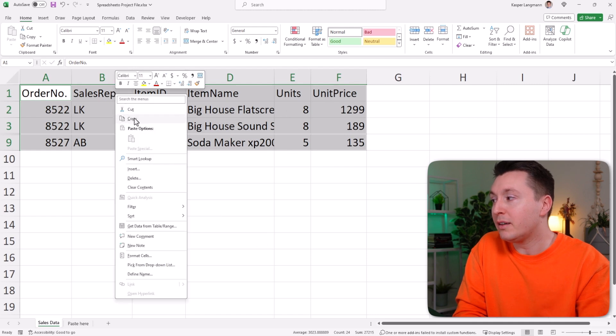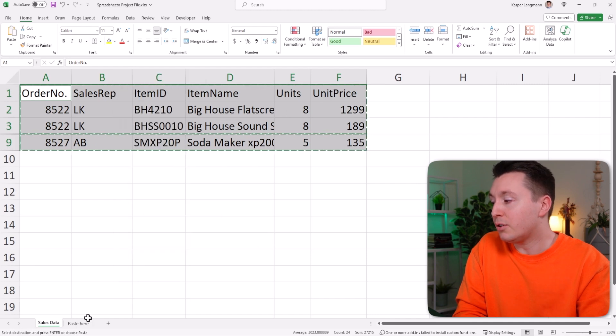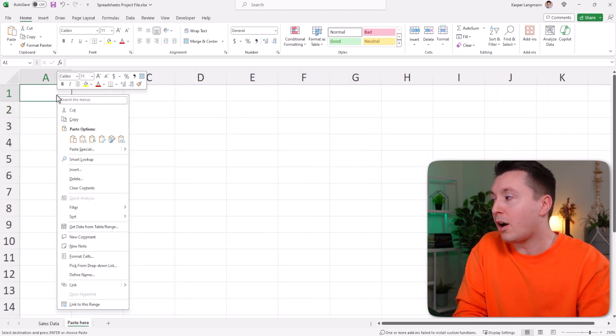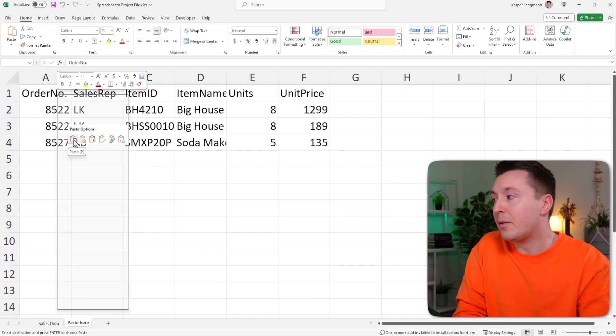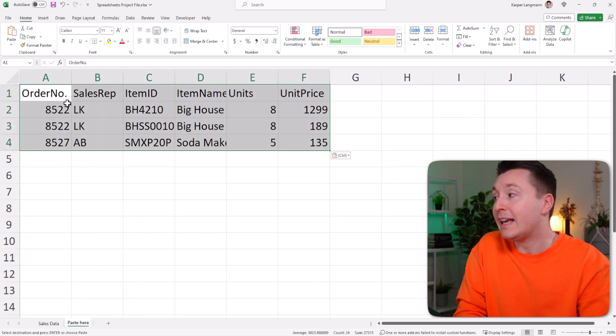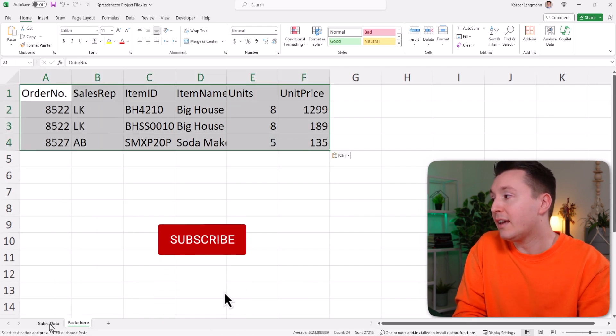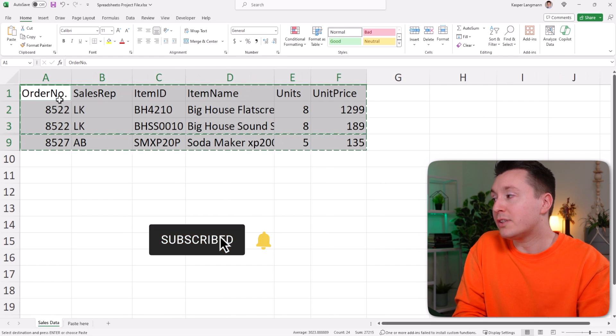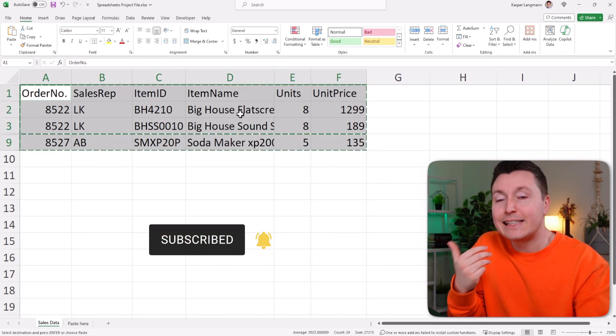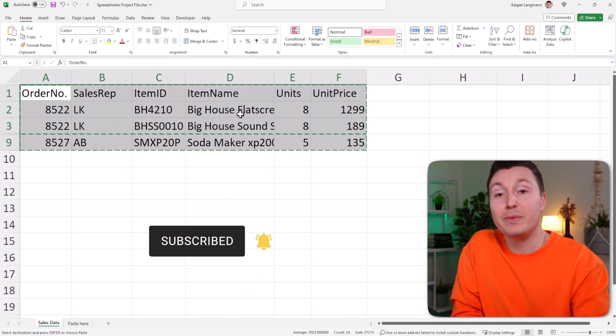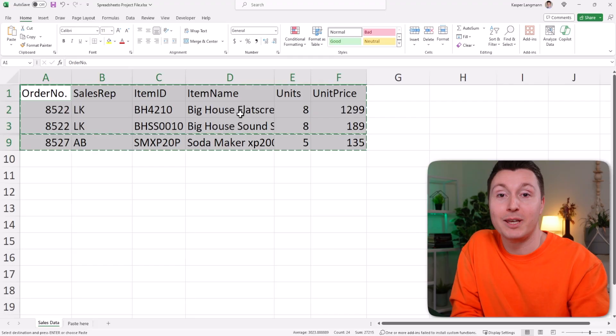Then you can copy and go to the other sheet where you want to copy and paste it. And that only inserts the data that was visible over here because you only selected the data that was visible before you copied.